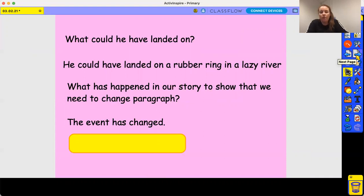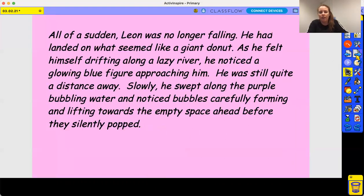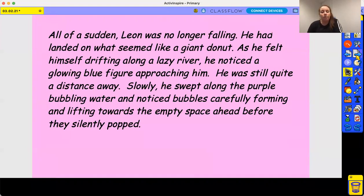We're going to look at an idea I've got to take our writing further for this next paragraph. As I said last lesson, please take what you can from it — take some ideas, take some vocabulary, and try to make it your own. I want some nice chunky paragraphs going forward. So: all of a sudden, Leon was no longer falling. You can see how he was falling, and then the next bit starts the next paragraph to show that he was no longer falling.